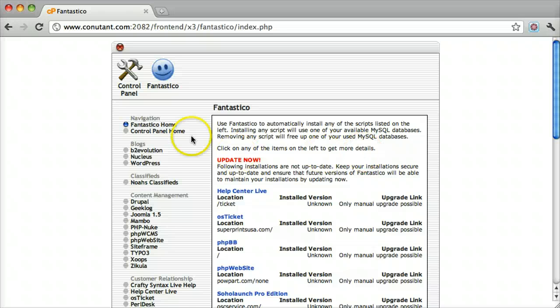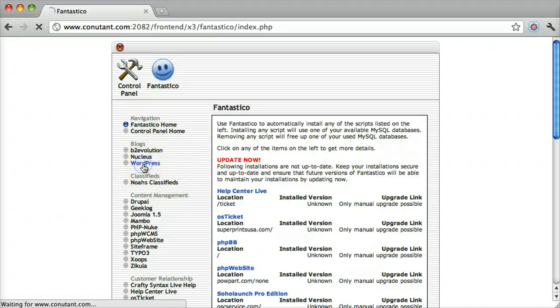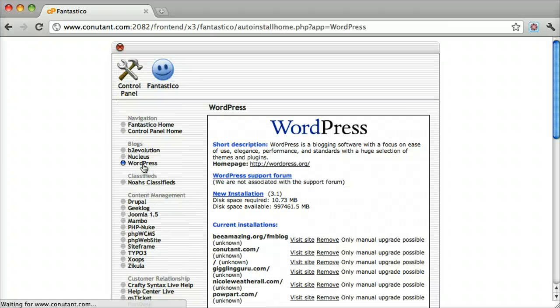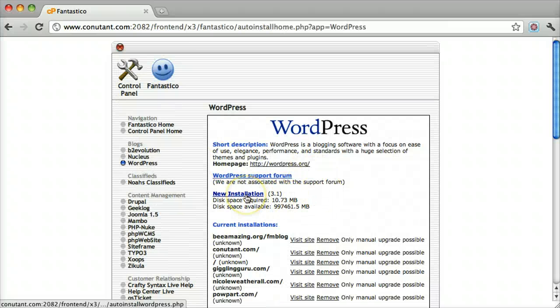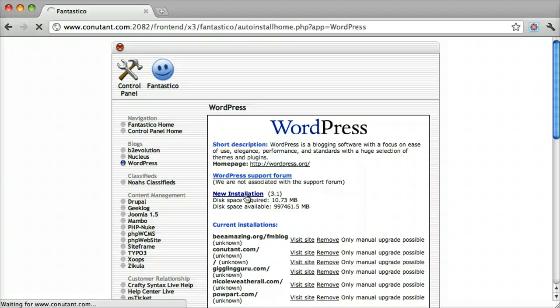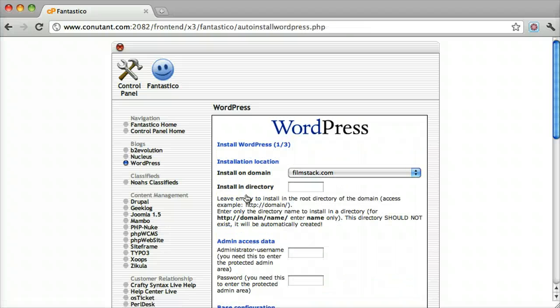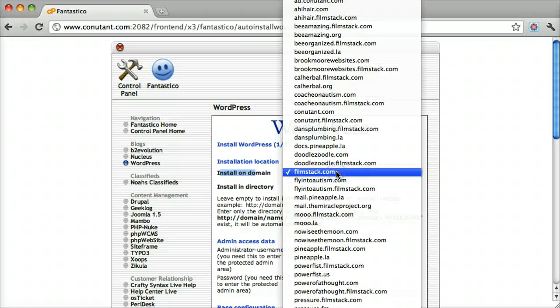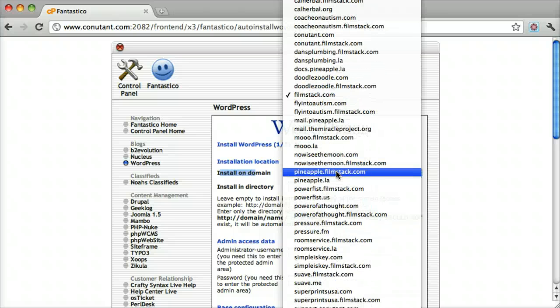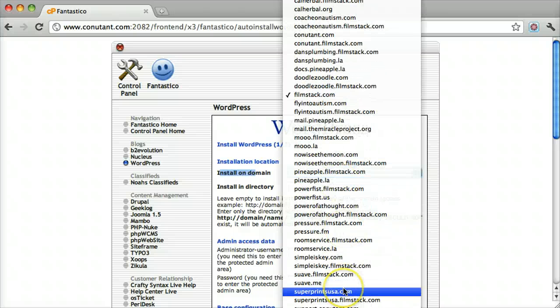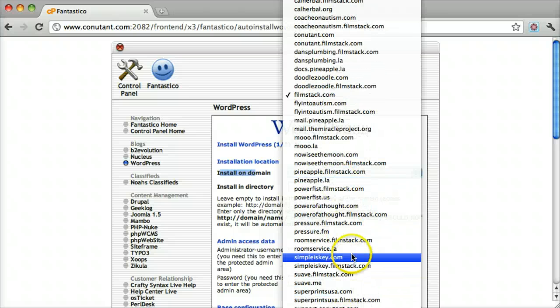On the left side we should see WordPress right there. Click New Installation, and it asks you which domain name do you want to install it on. We are going to install it on simpleiskey.